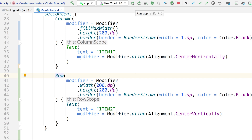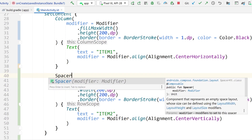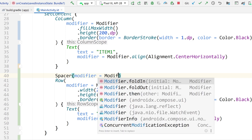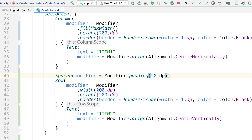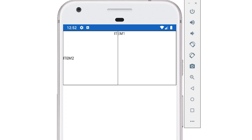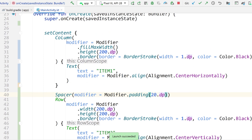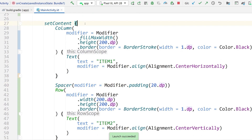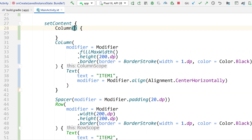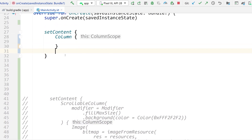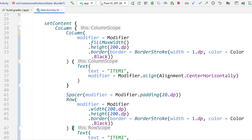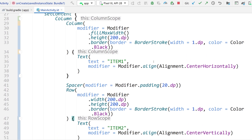Let's run this and take a look. I'll add a spacer with a padding of 20dp just to clearly space them apart. Oh, that looks funny — I forgot to add a parent. Right now we just have a column and a spacer and a row, so they're being put on top of each other. We need to add a top-level parent column so that the column and the row are oriented vertically to one another. So let's add a top-level column and rerun.